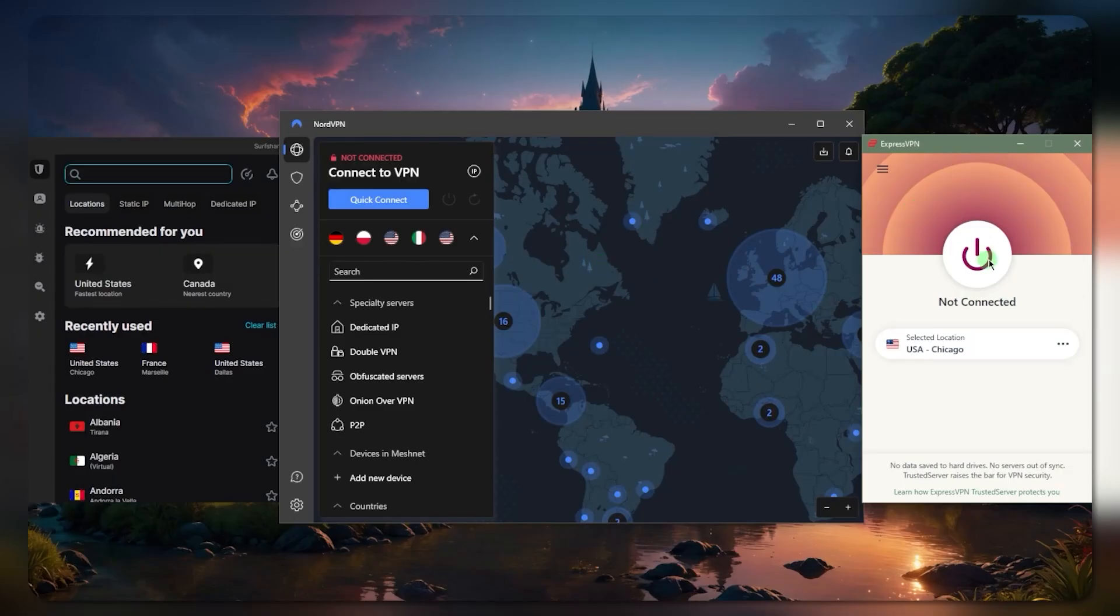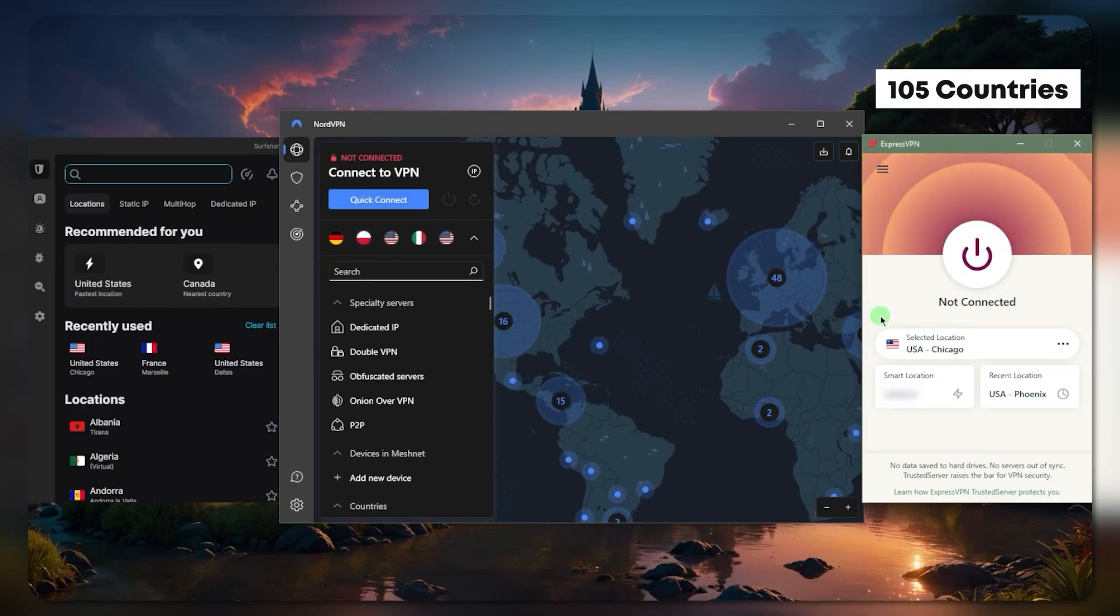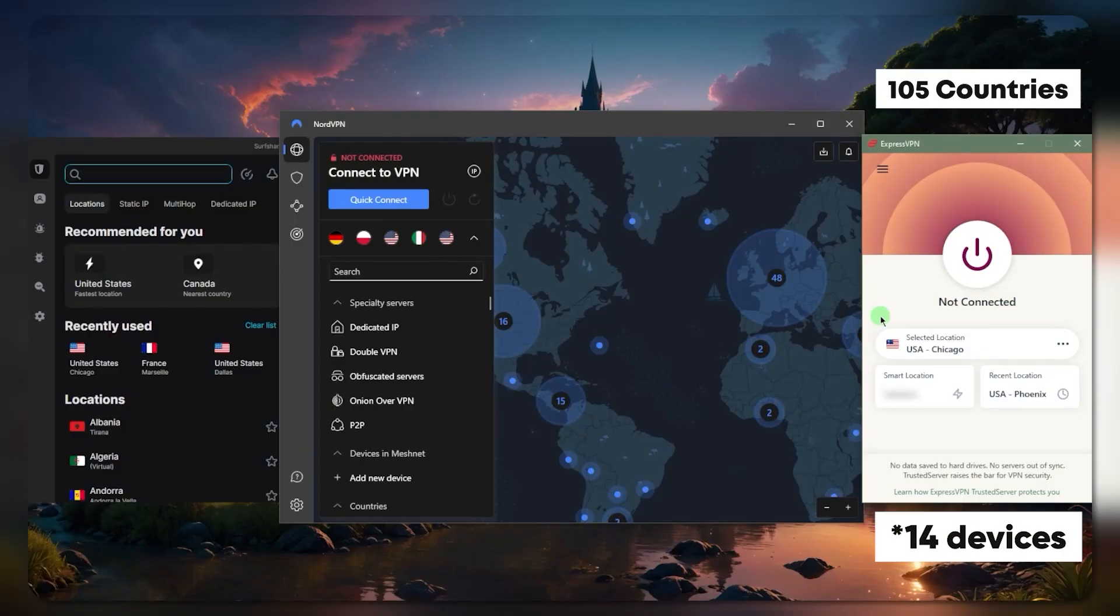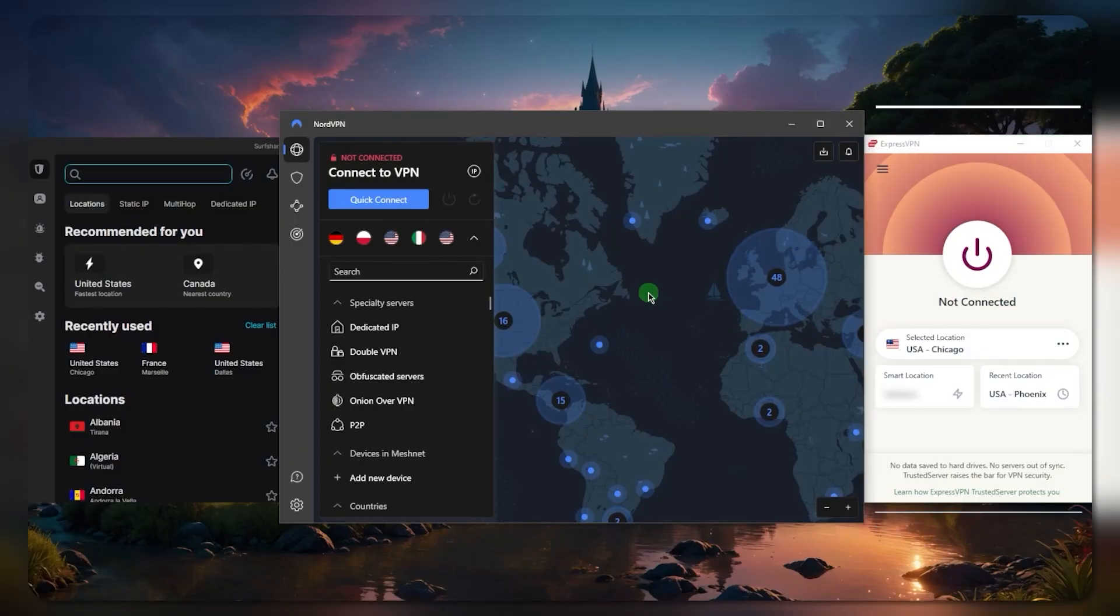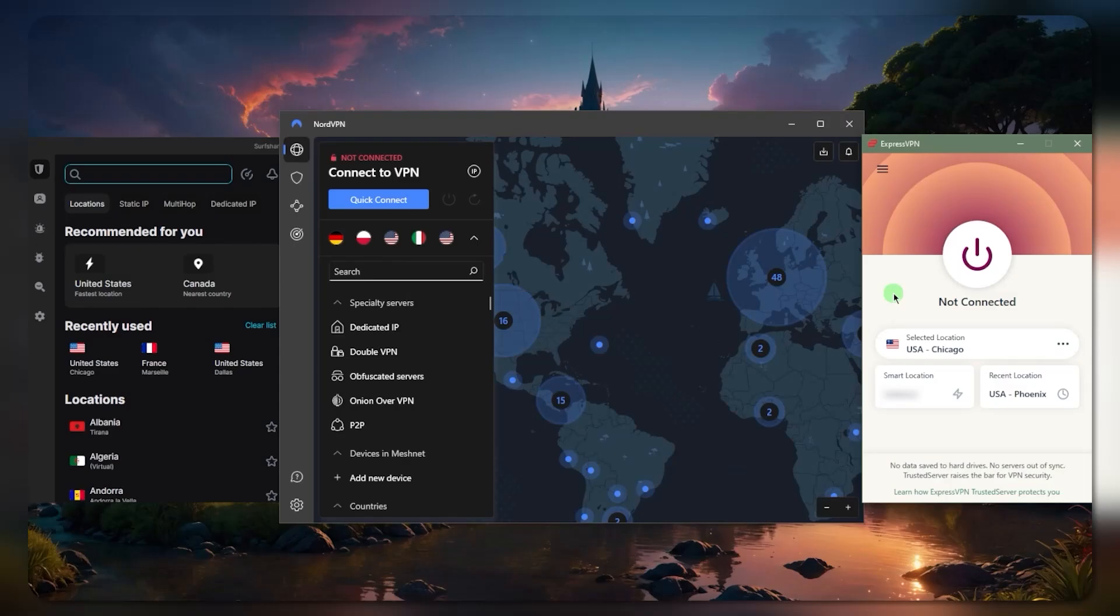It has plenty of countries at 105. I'm able to secure up to 8 devices per subscription as opposed to NordVPN's 6, and overall I would say it's the best overall VPN if you're looking for something that's incredibly easy to use.